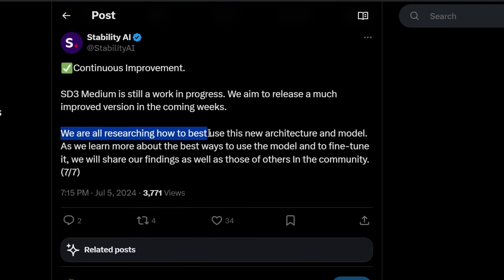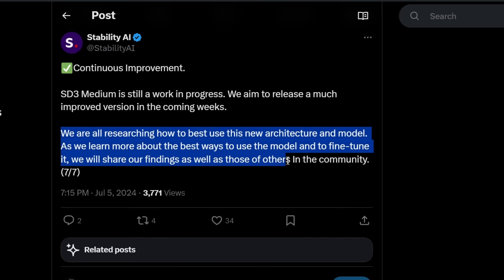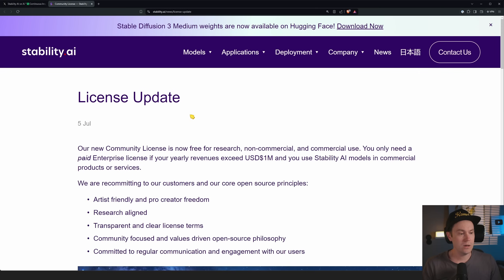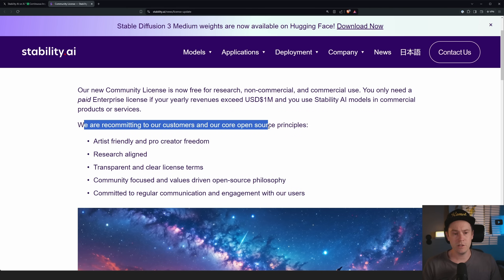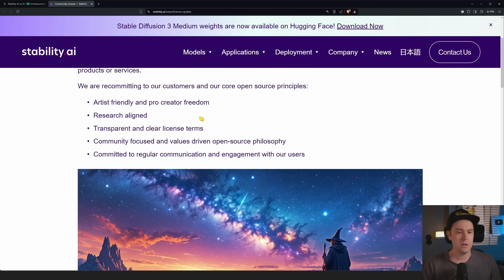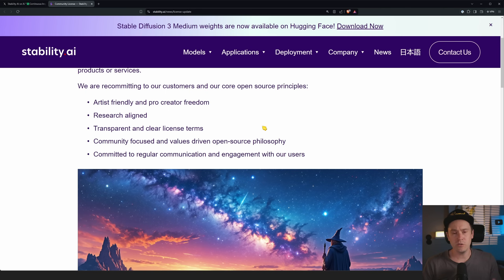They keep saying they are researching how to best use this new architecture and model, and as they learn more about fine-tuning, they will share findings with the community. On their blog, they say they are recommitting to their open source principles: artist-friendly, creator freedom, research-aligned, and transparent and clear license terms. They are clearly listening to the community.